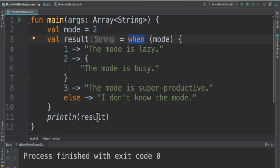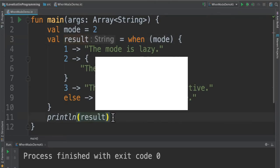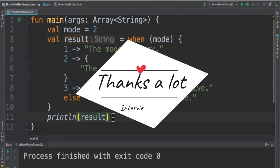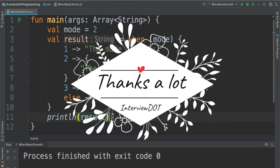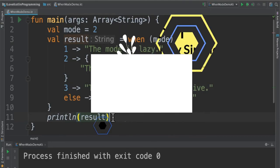Finally we are printing it. So we saw two examples: when as a statement and when as an expression. Hope this information is useful. Thank you.